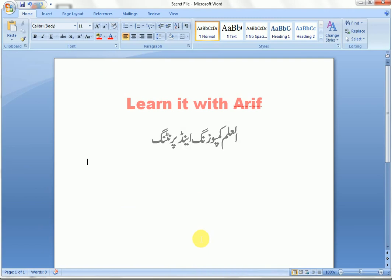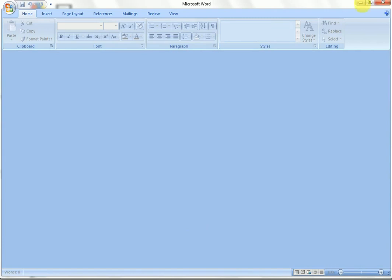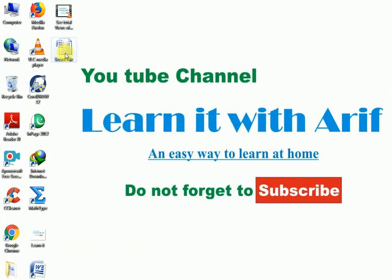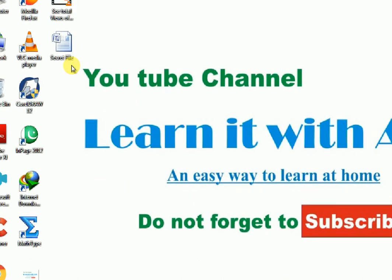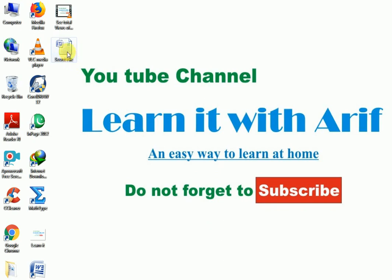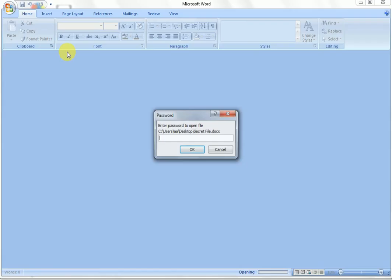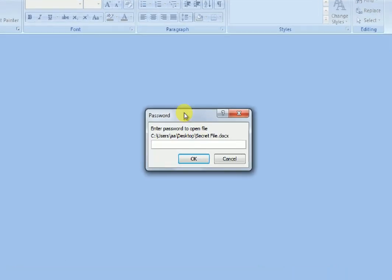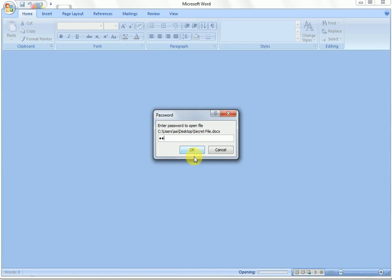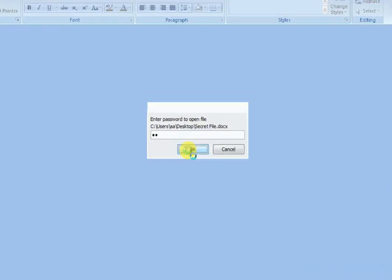Your file is saved now. Let's close the file and try to open it. Here is the file — the secret file name which I have saved. Let us open the file. You see, MS Word is demanding a password to open the file. If you type the password, you will be able to open the file; otherwise you will not be able to open it. No one can open the file without providing the password you have given. Type the password and click OK — the file is opened.